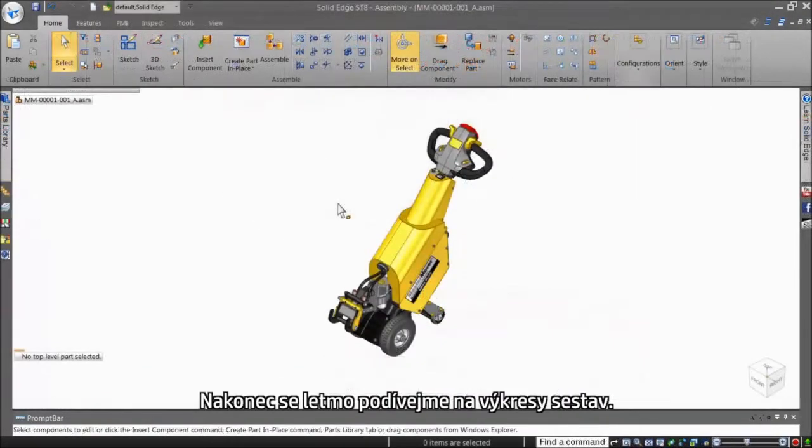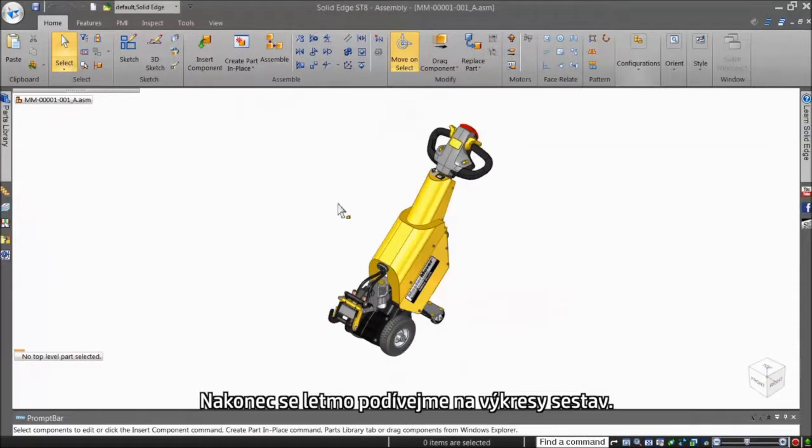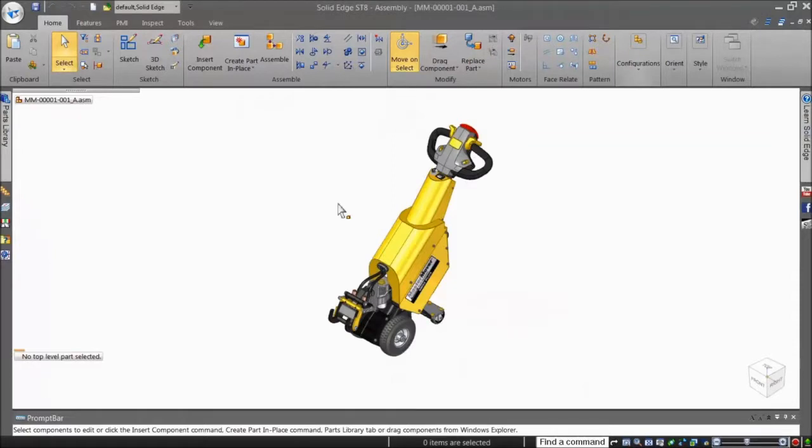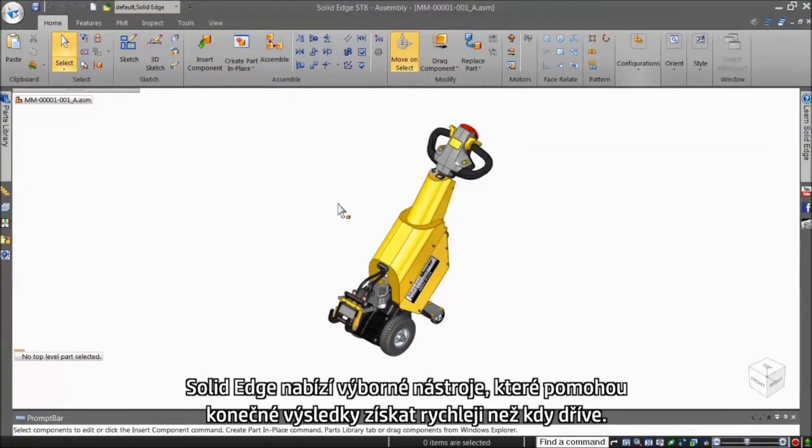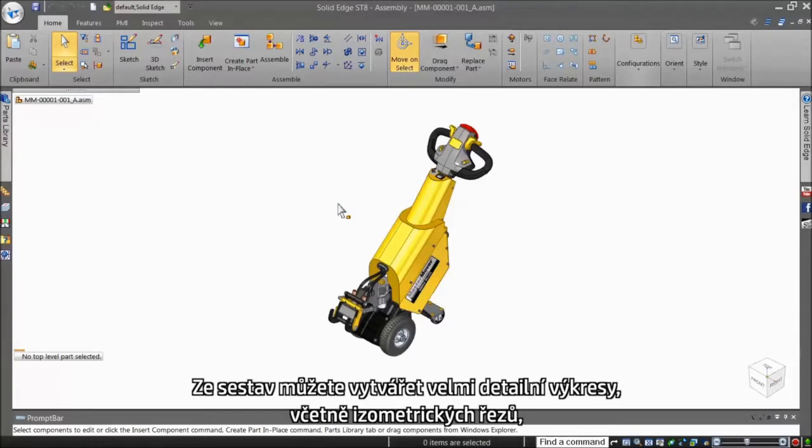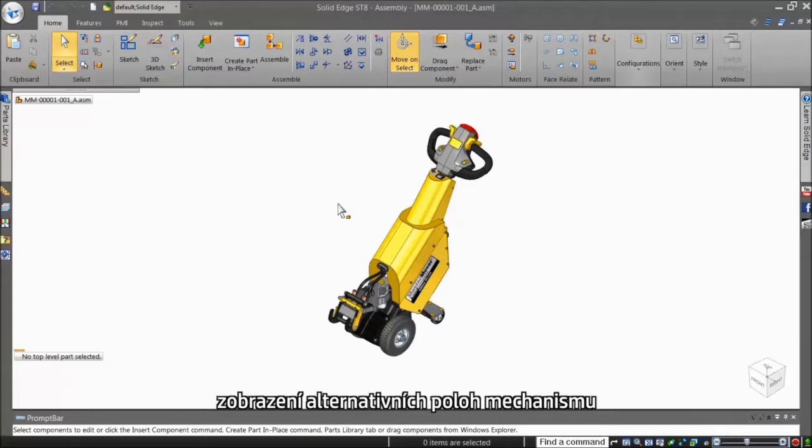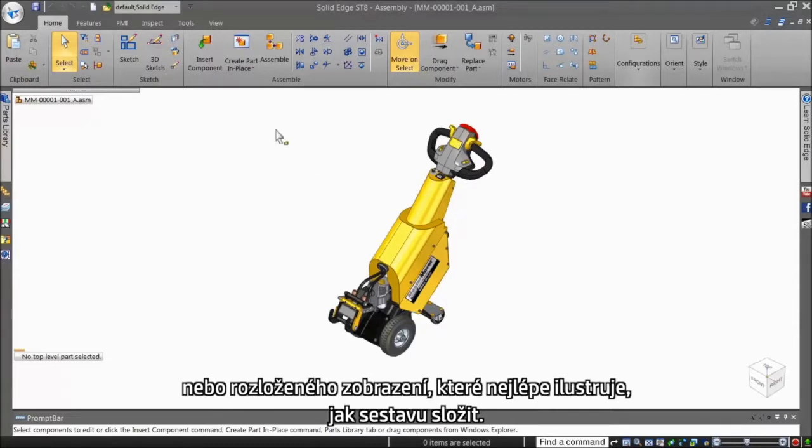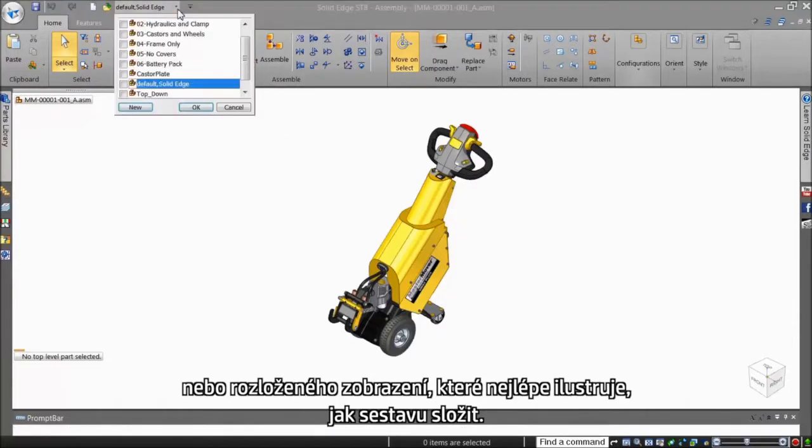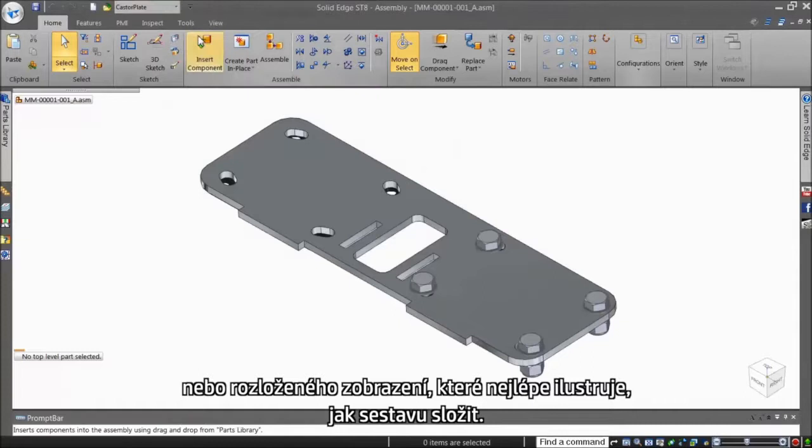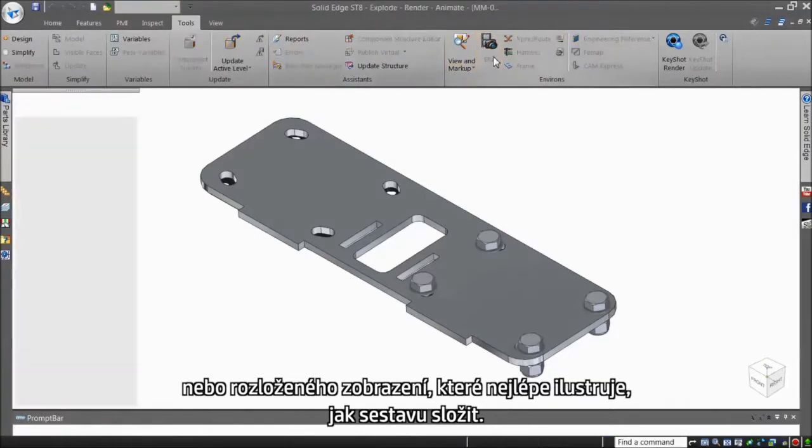Finally, let's take a brief look at assembly drawings. Solid Edge again has some great productivity tools to get to the finished results faster than ever before. You can produce very detailed drawings from assemblies, including isometric section views, alternate position views showing mechanism movement, or one of the best ways to clarify how an assembly goes together, the exploded view.